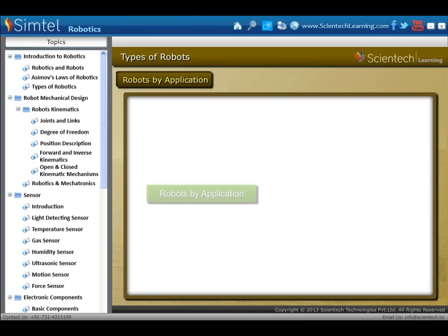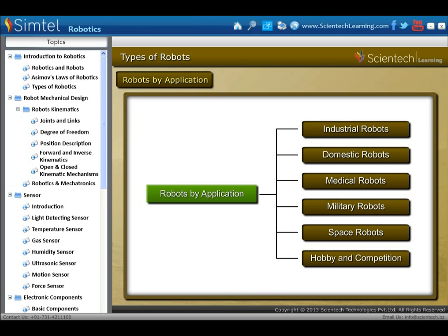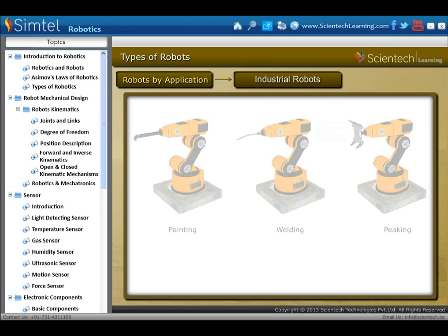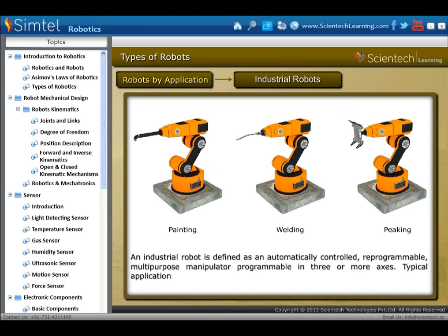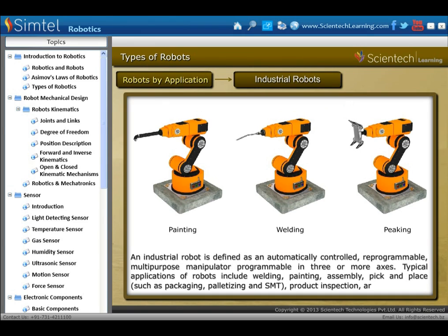Now we move to the classification of robots based on their application. First is industrial robots. An industrial robot is defined as an automatically controlled, reprogrammable, multipurpose manipulator programmable in three or more axes. Typical applications of industrial robots include welding, painting, assembly, pick and place, product inspection and testing.